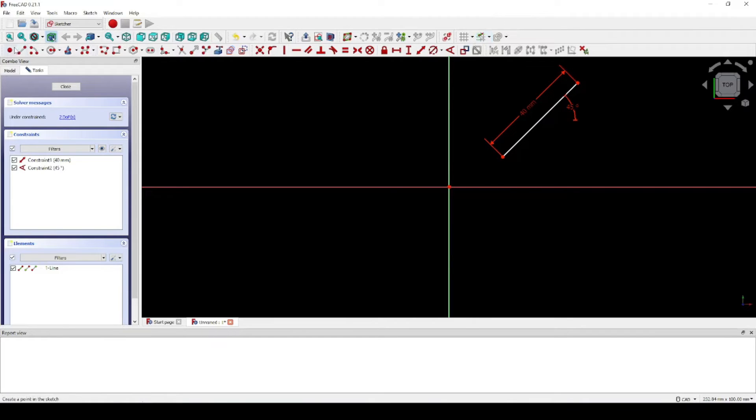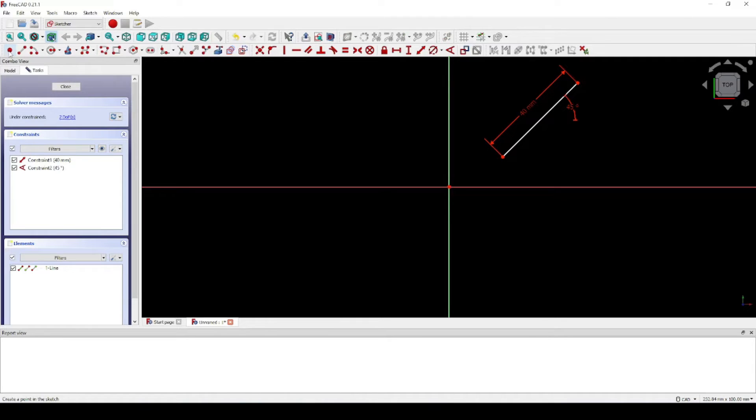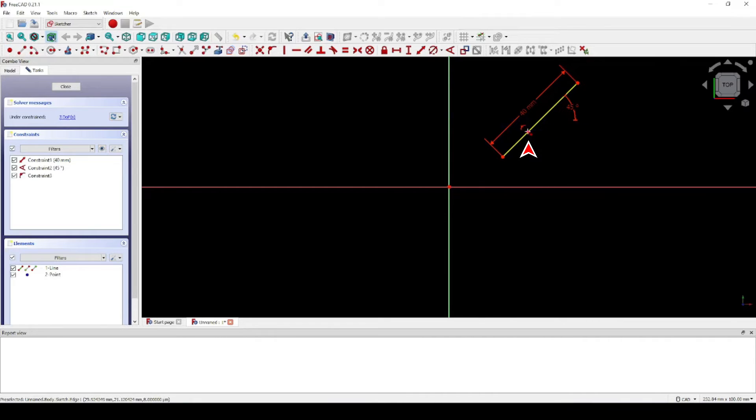Now let's come over here. Click on the Create Point tool and let's put that point on the line at an arbitrary position. Right click.